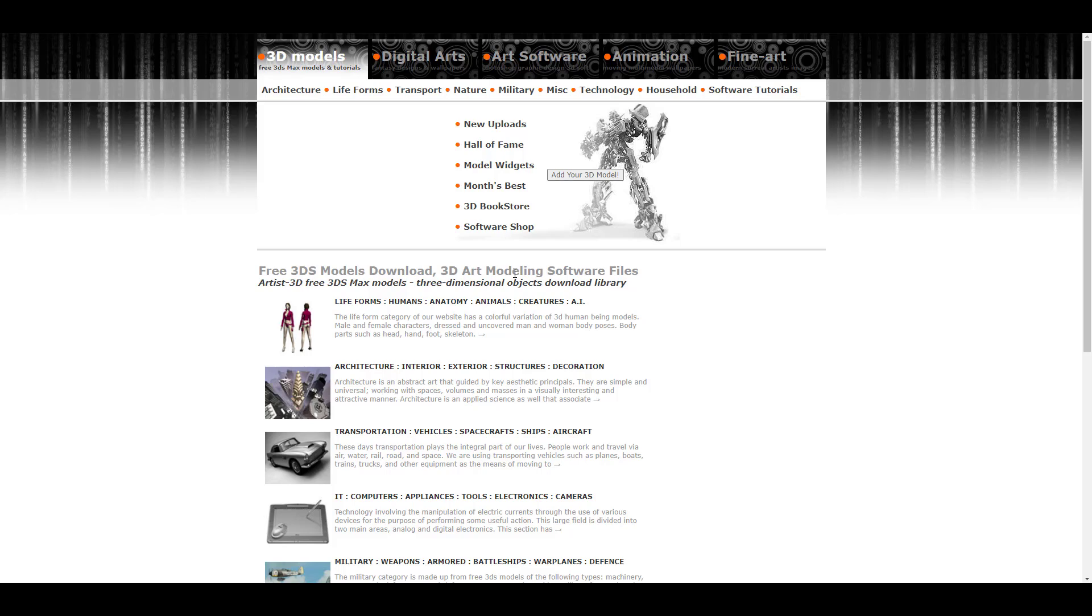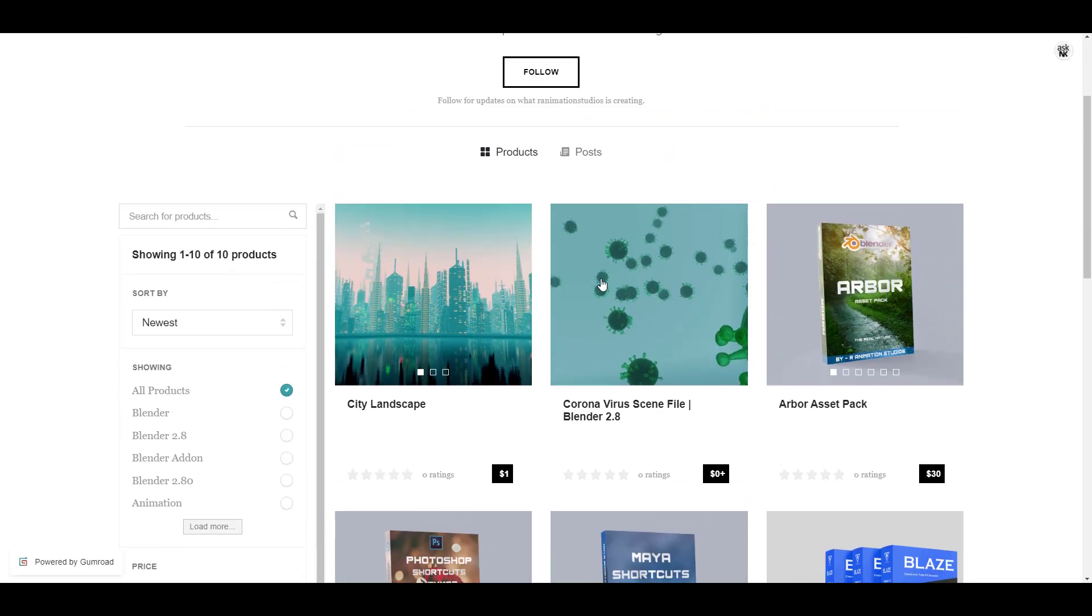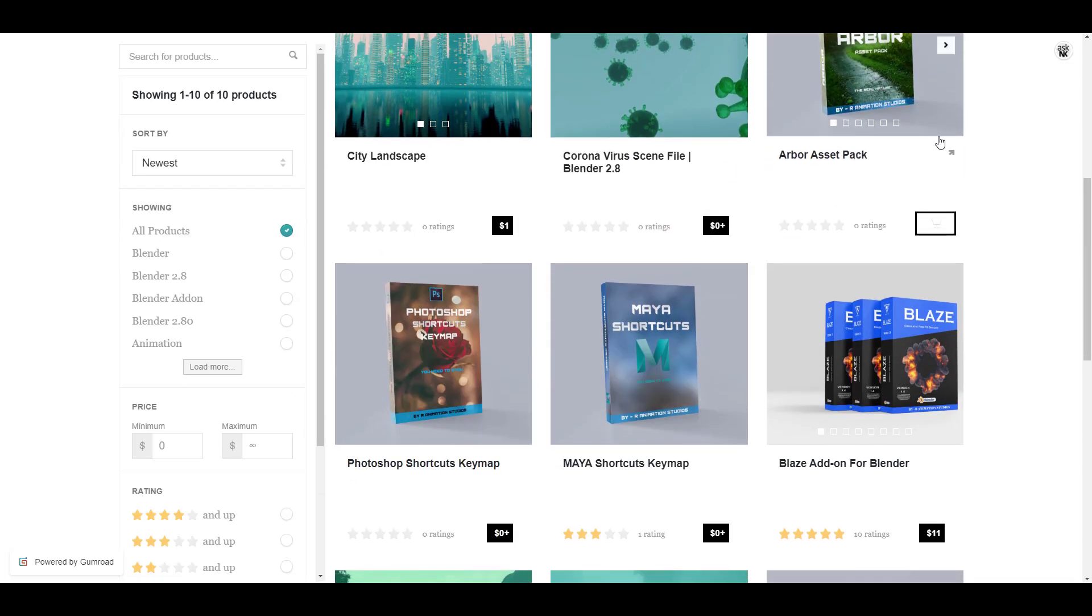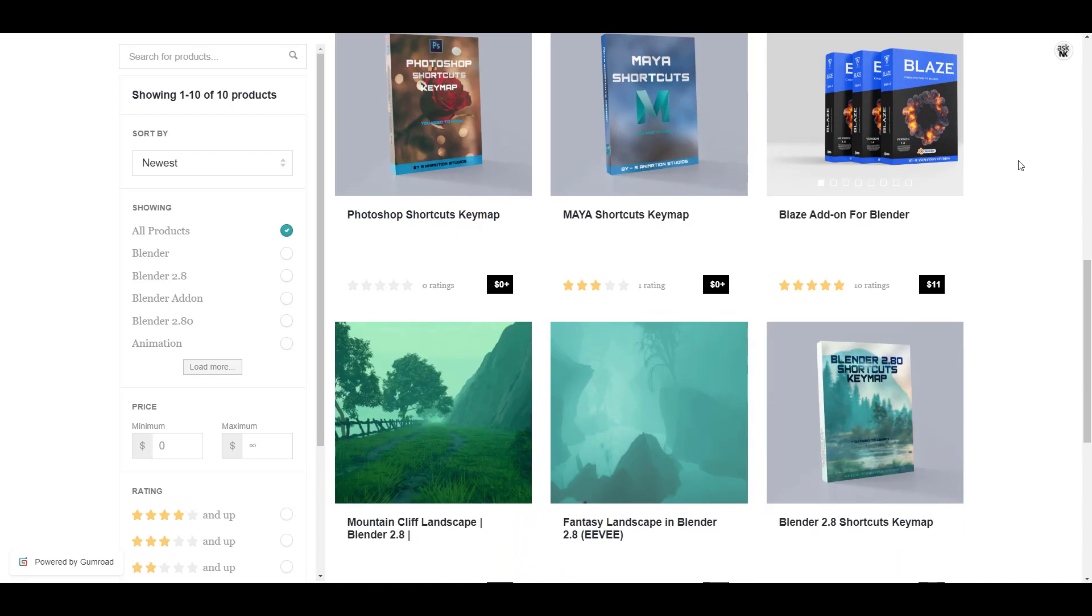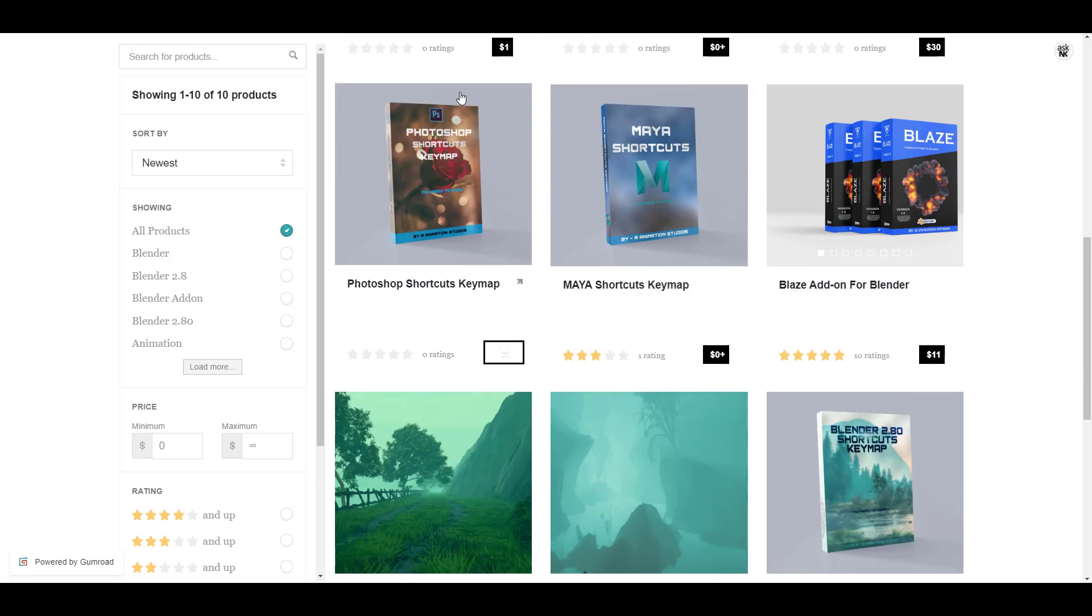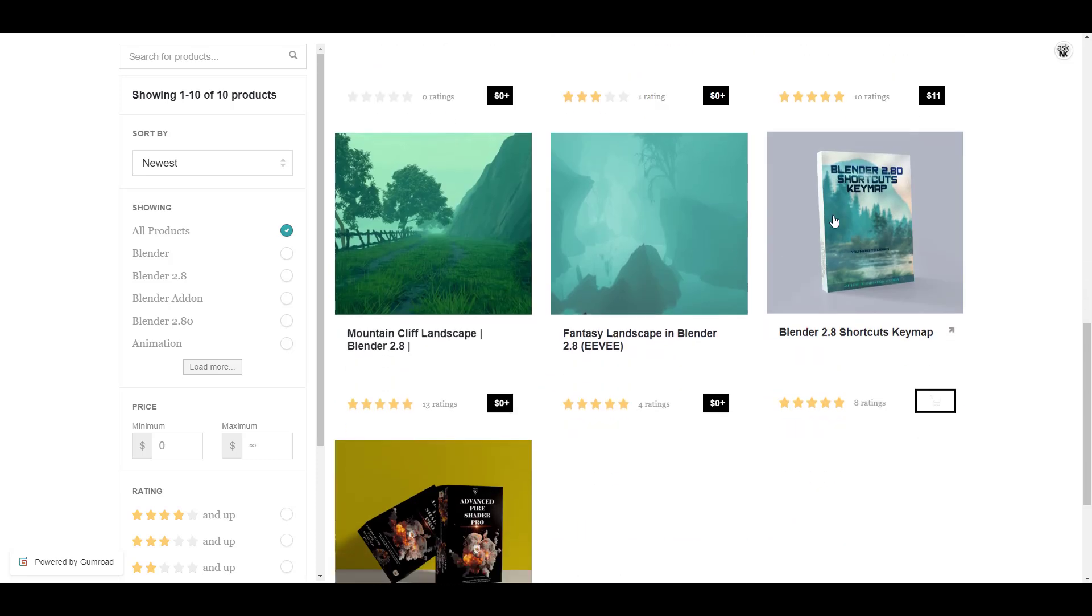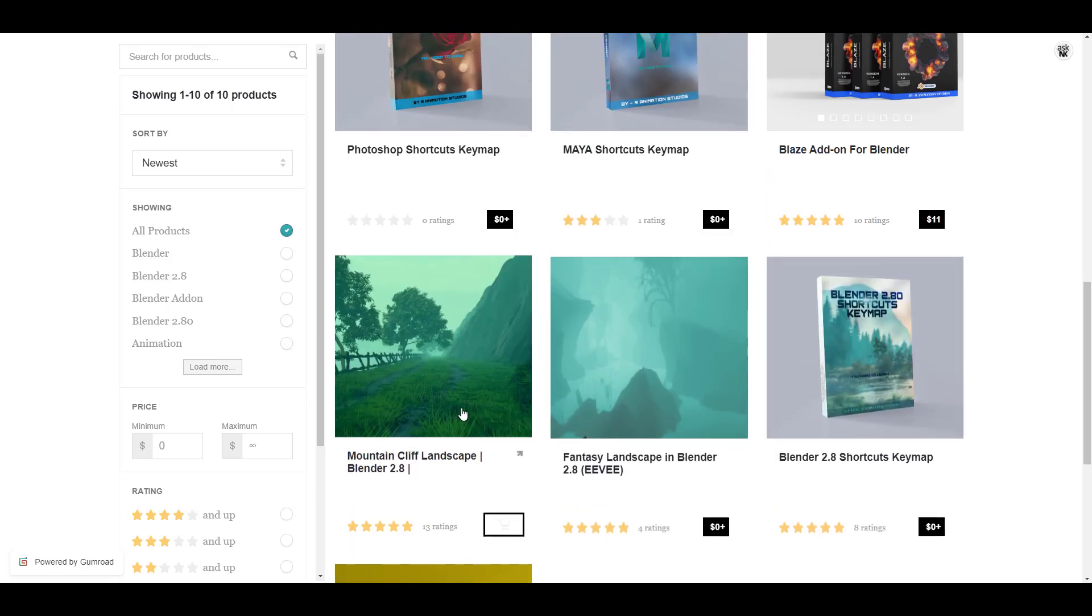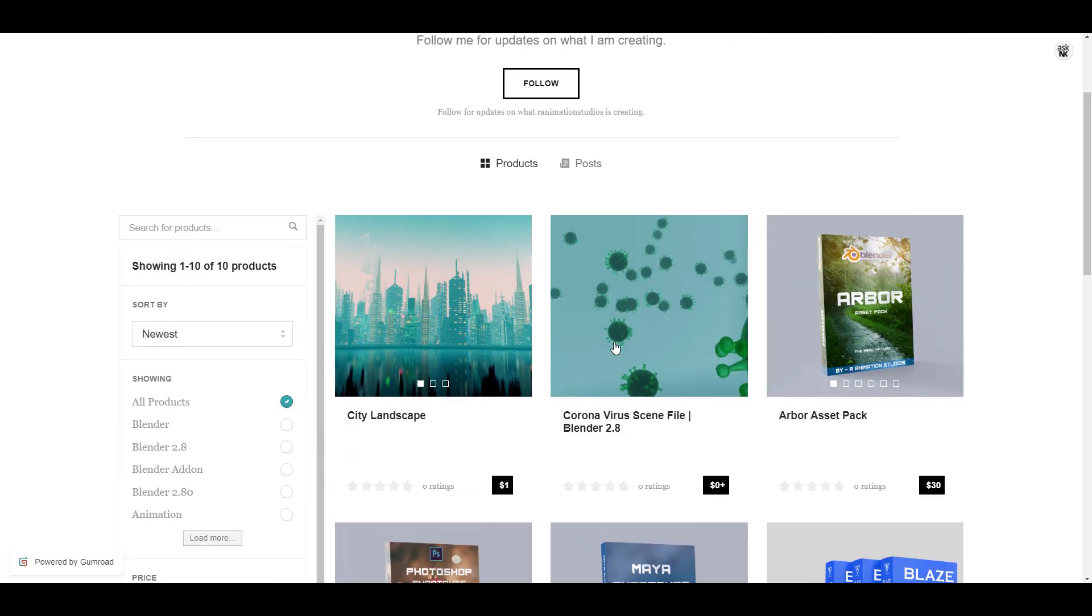Somewhere else that you can also get some pretty cool stuff is from R Animation Studio. The folks at R Animation Studio have a couple of things that would help the artist, and this is mostly for Maya and also for Blender artists. If you're looking for some pretty cool files that you might want to play with, if you're getting started with Maya and you want to see some shortcut key maps, or maybe you're working with Photoshop and you want to see some shortcut key maps, or maybe Blender, you will definitely find some things here as they're all free. You can also see we have a couple of scenes that are also for free.